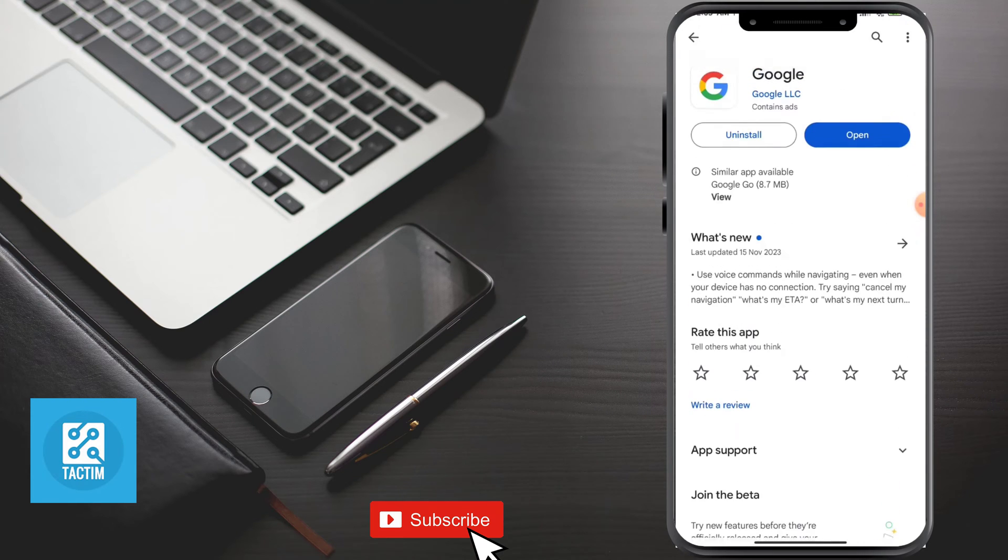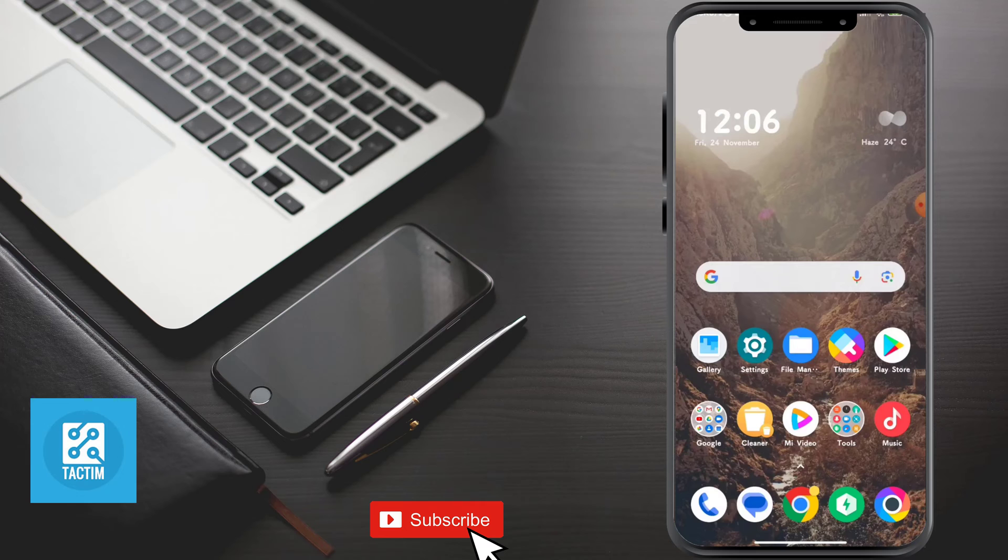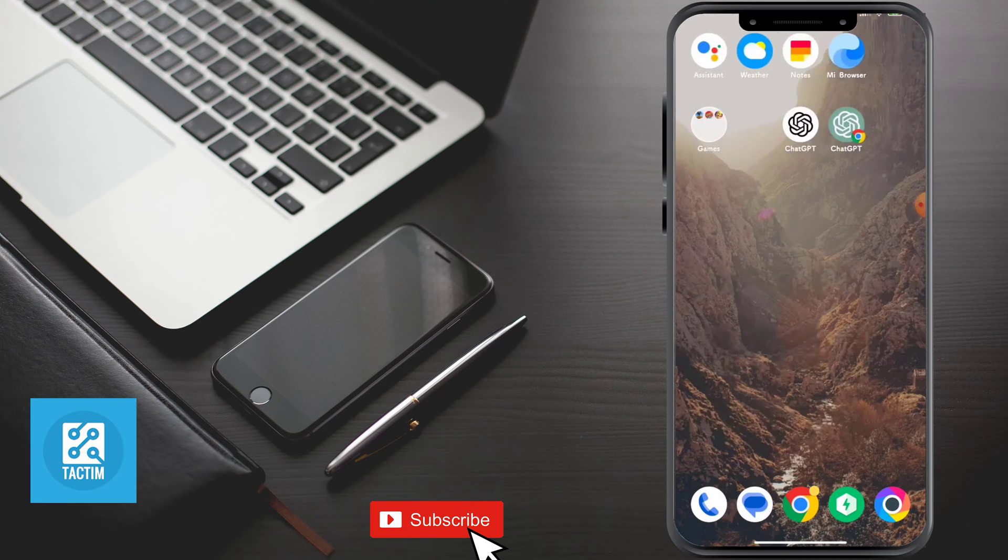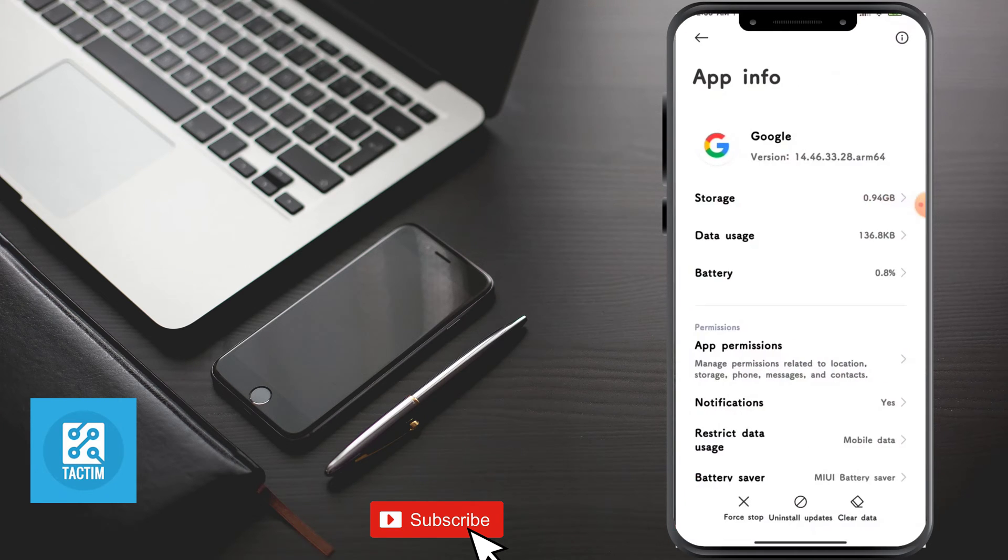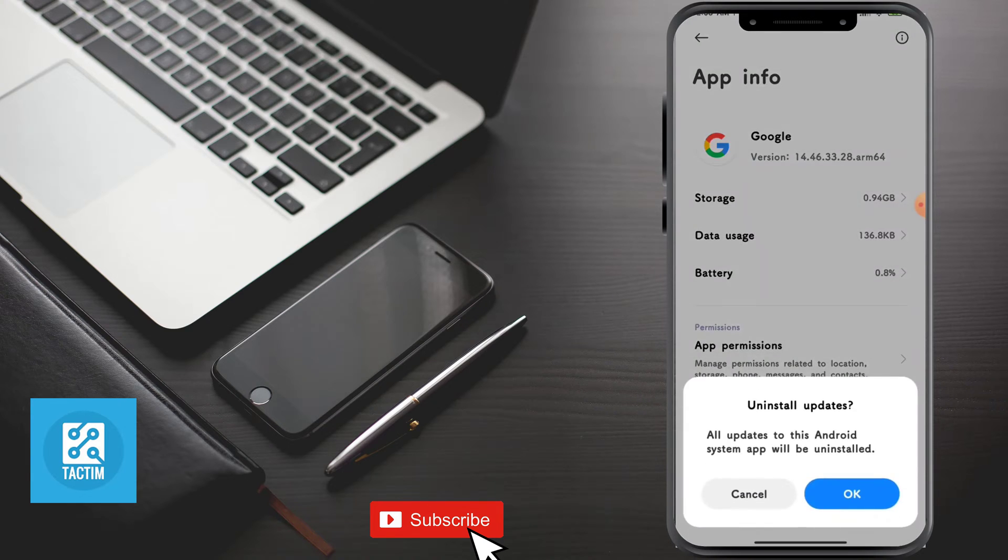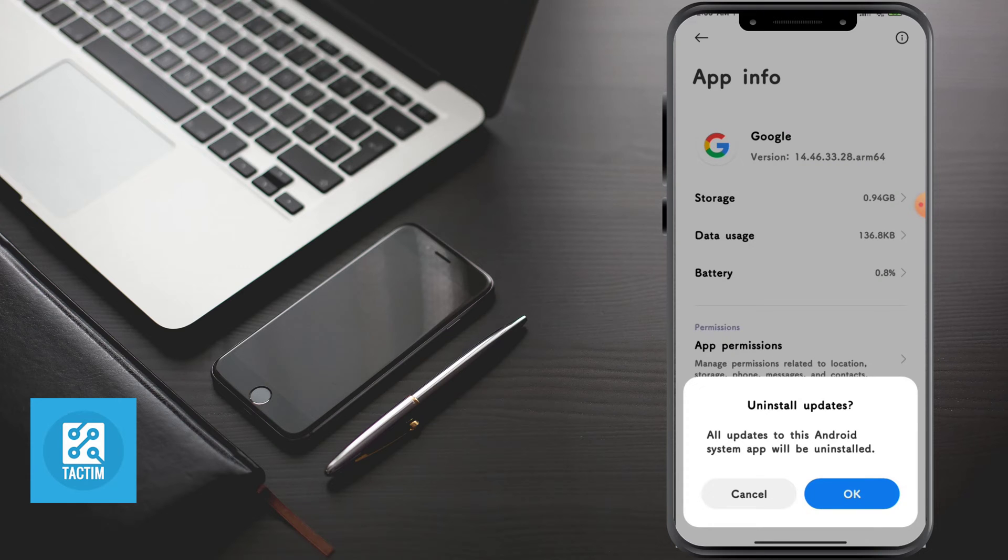And the last thing you need to do is go to your Google in the settings again. Here you can see in the bottom option uninstall updates. Click on it and click OK to uninstall the updates.